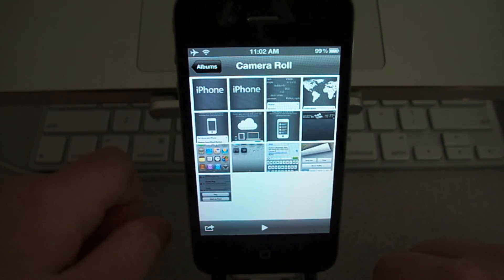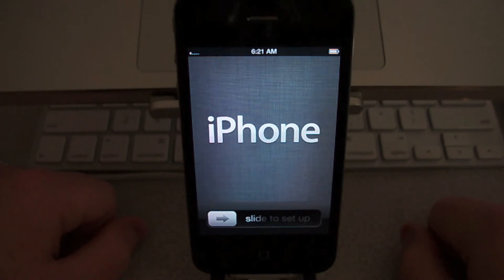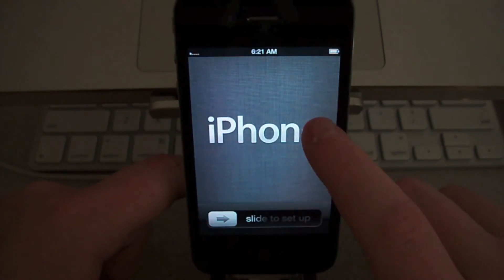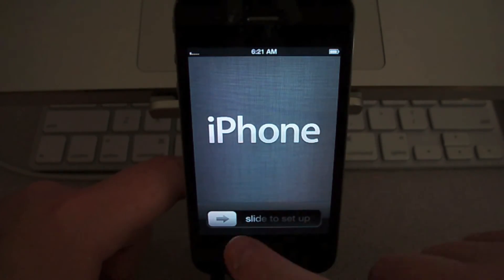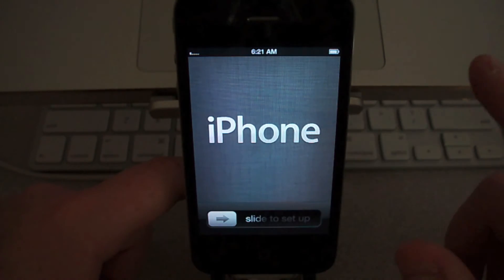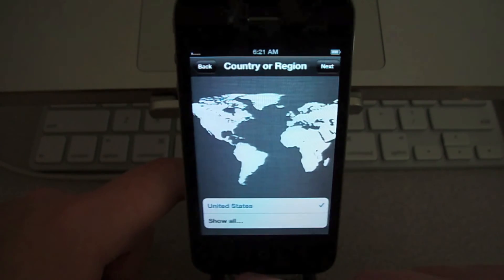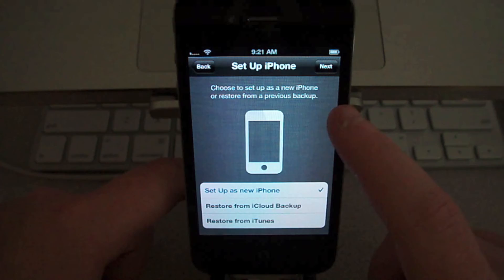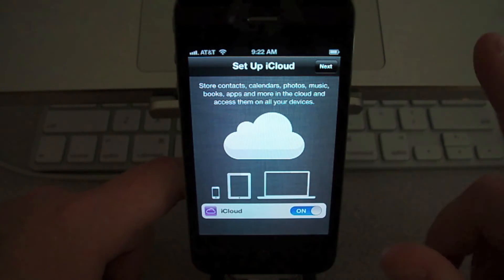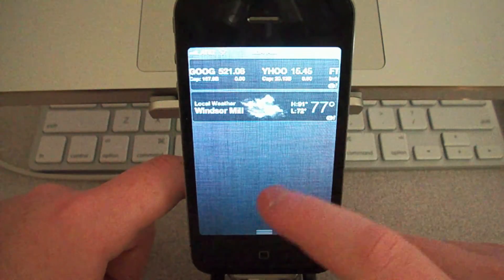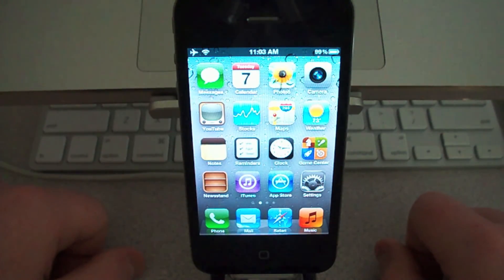I took a few screenshots of the setup process of iOS 5 while setting it up. With iOS 5, you can now set up from the phone itself — I didn't even have it plugged into a computer. You get your language, country region, then set up iPhone as a new phone, restore from iCloud, or restore from iTunes. And you can take screenshots during the setup process too.